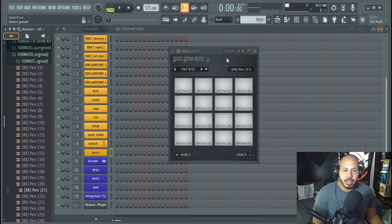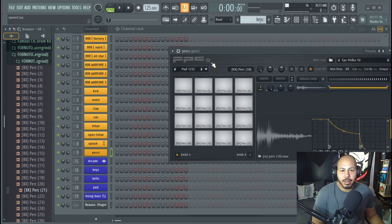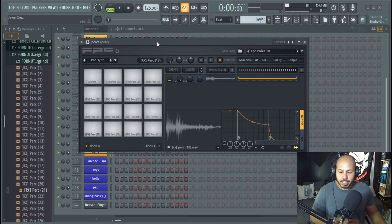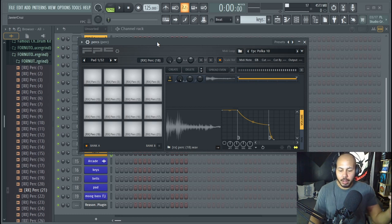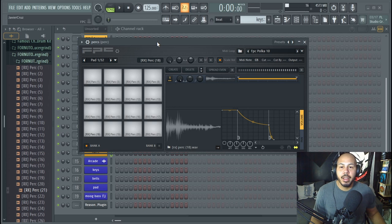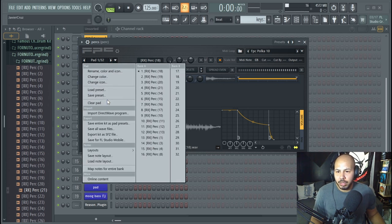The next thing that I want to do is select the layout. What the layout does is it correlates to where your keys are, which key you hit is going to trigger which pad. On this one I think automatically I had set it to...